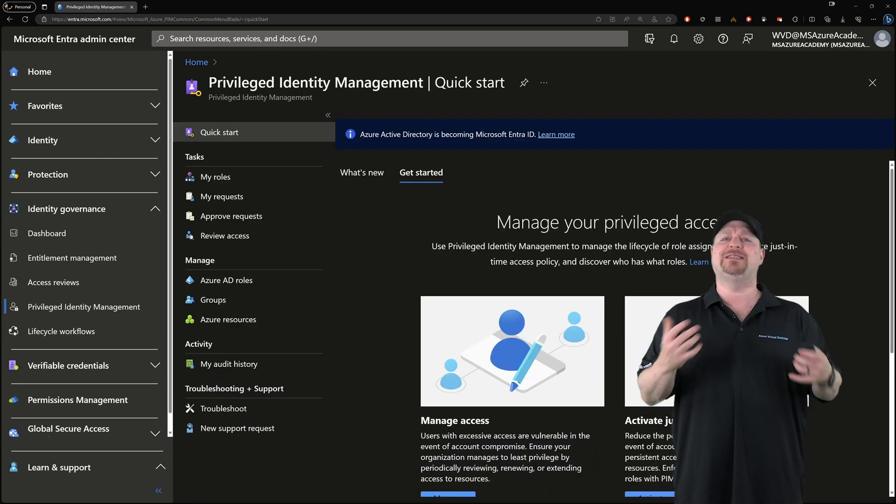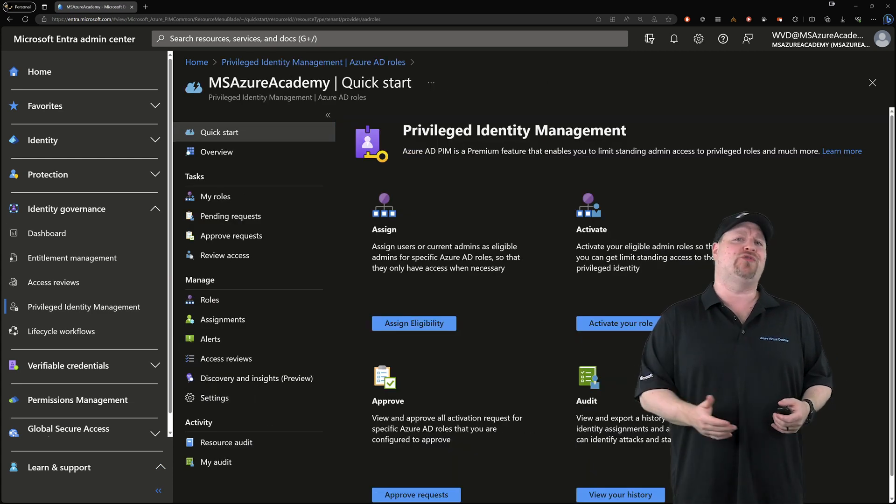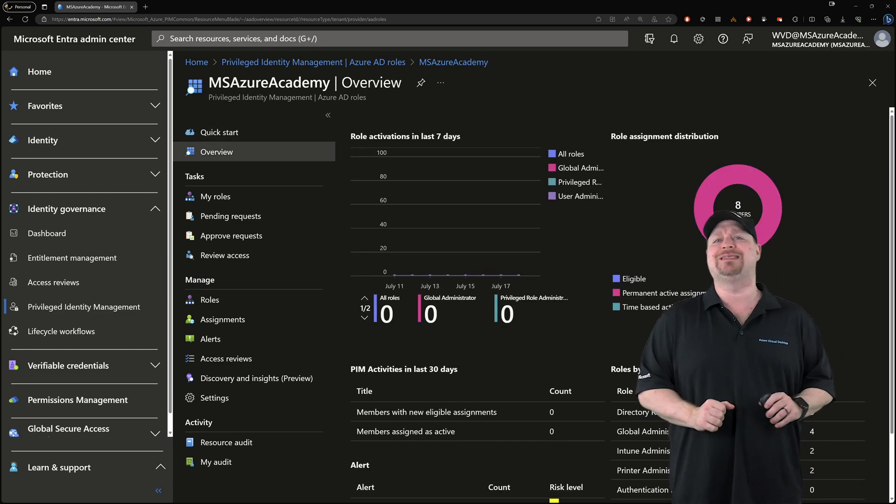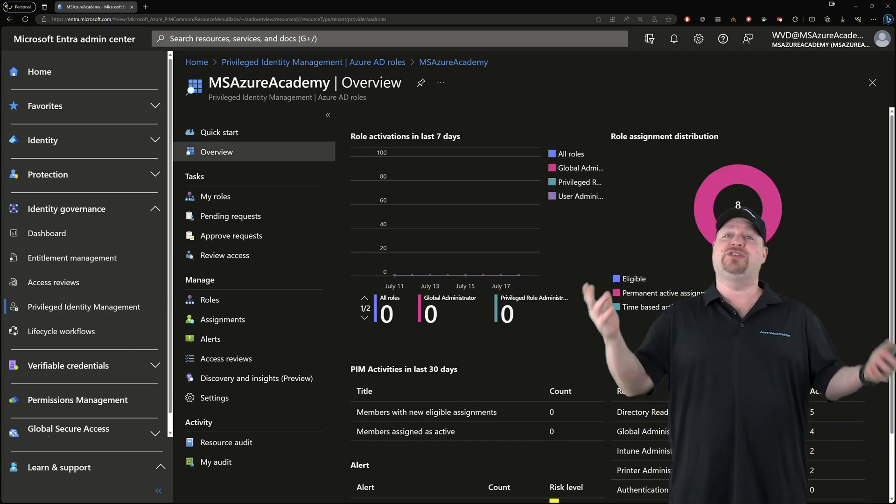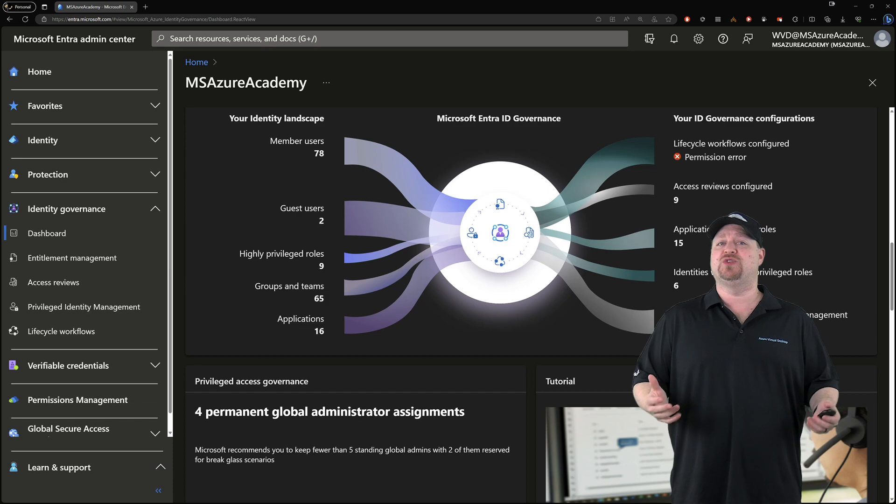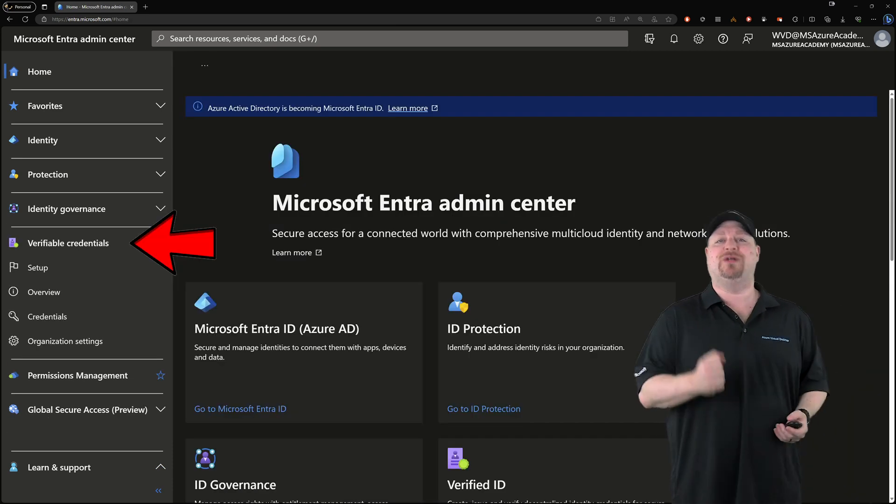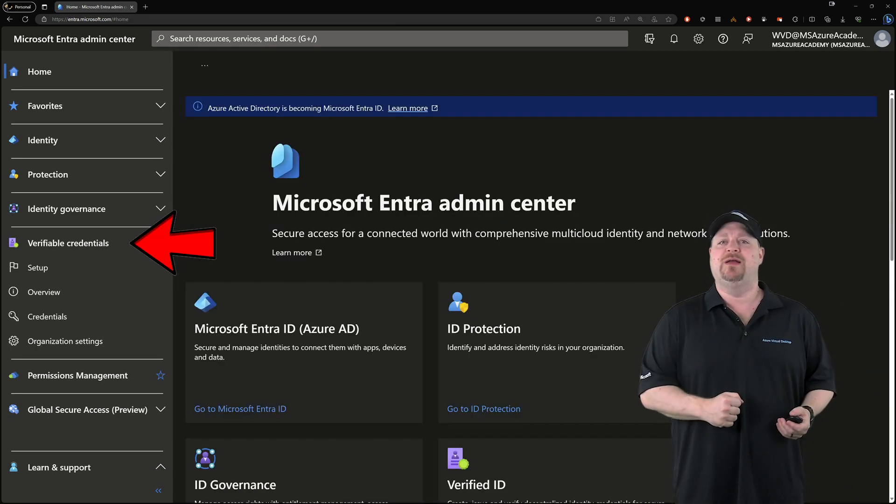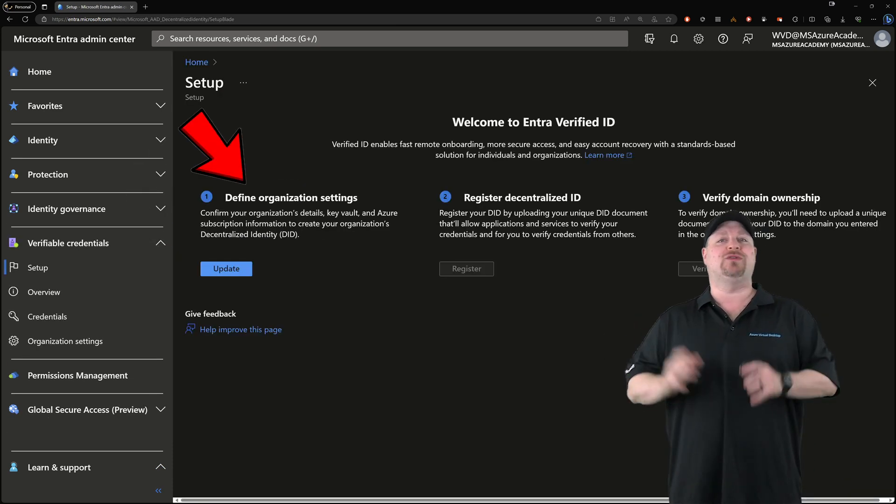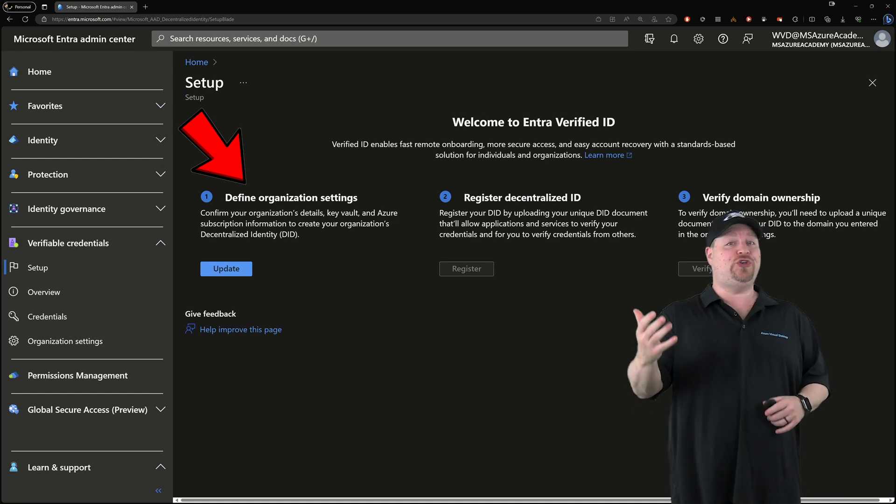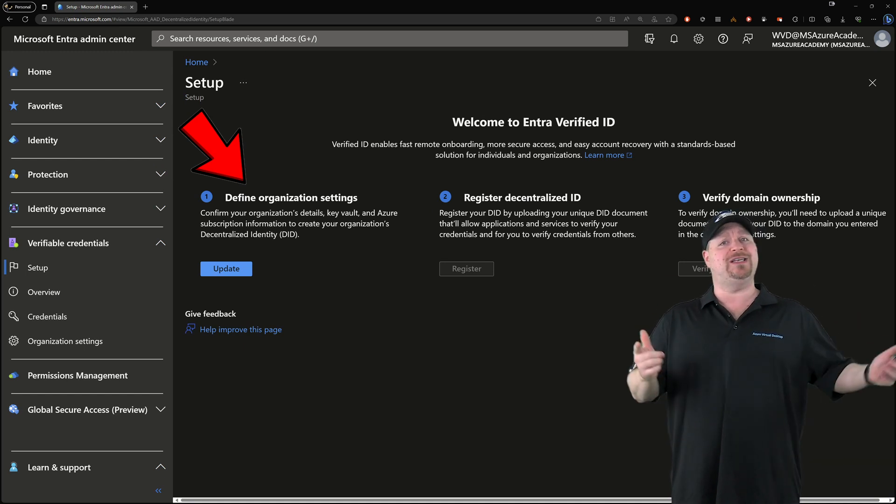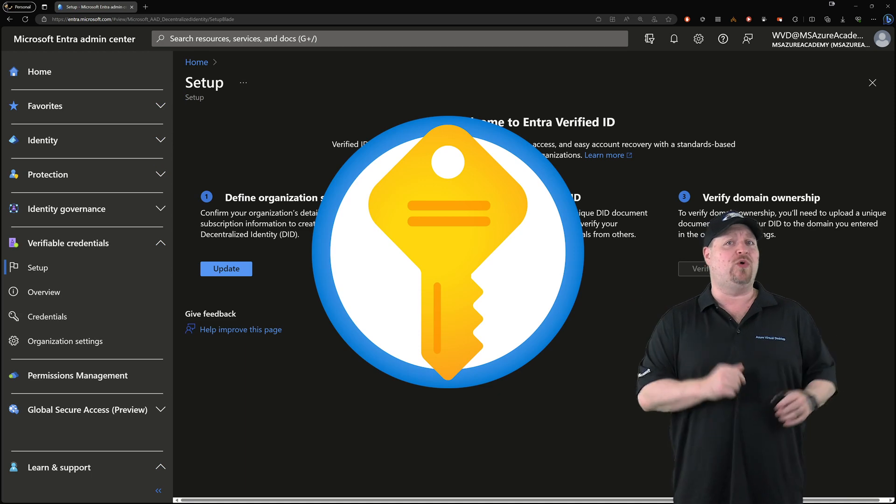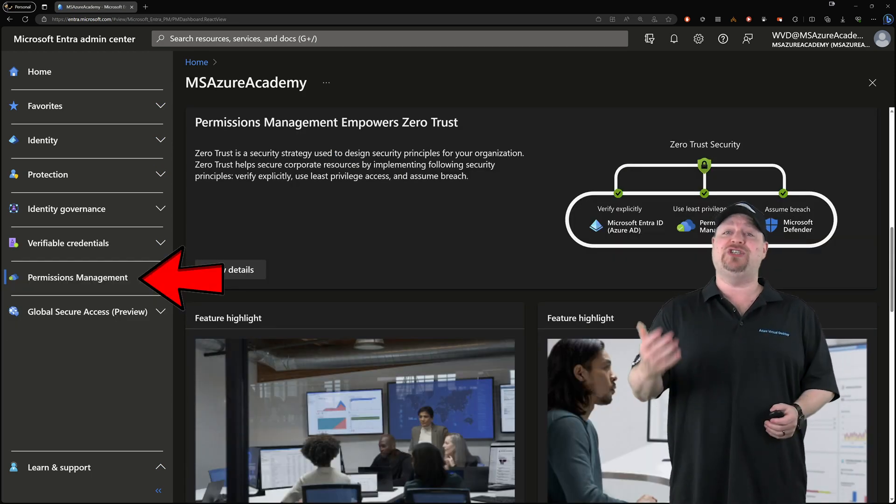So you can grant just-in-time access, elevate your credentials, and do those really important tasks. And there's some new features being added to the Entra family as well, like Verifiable Credentials. This is where you can set up a decentralized ID so you can issue and verify credentials using an Azure Key Vault and a whole lot more.